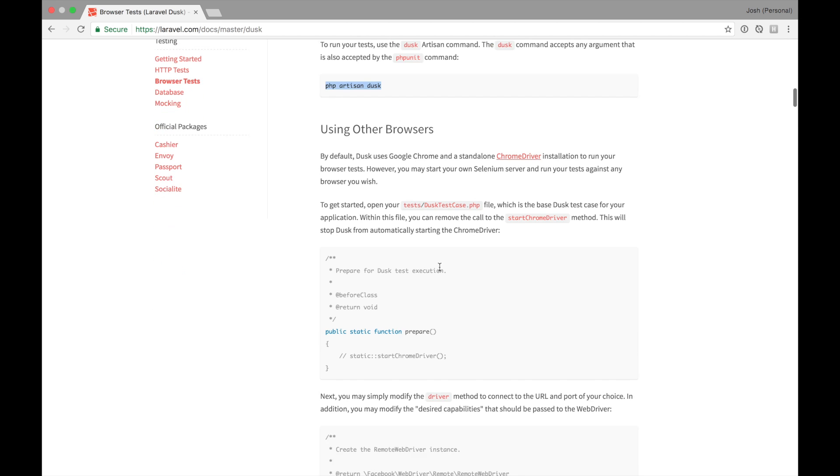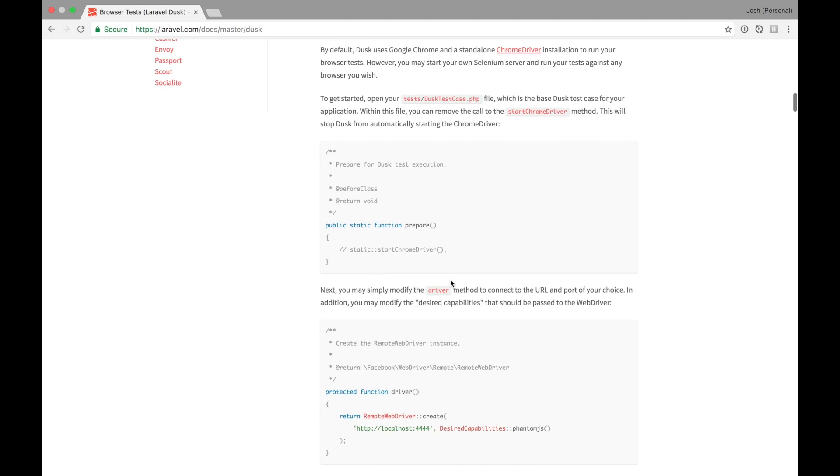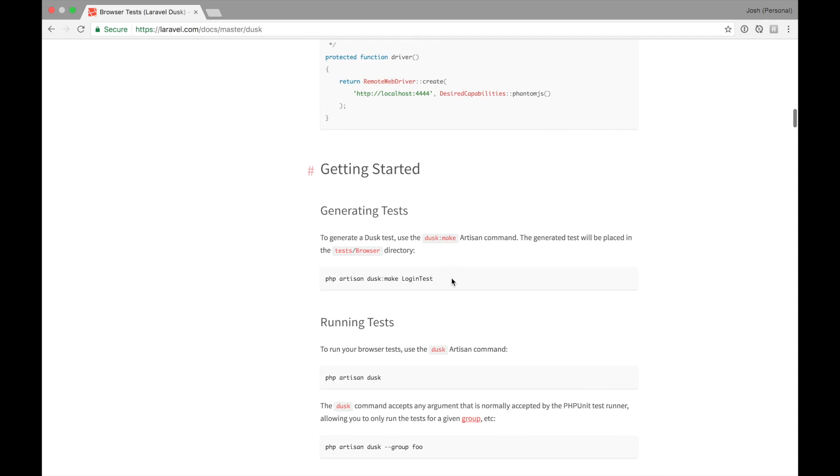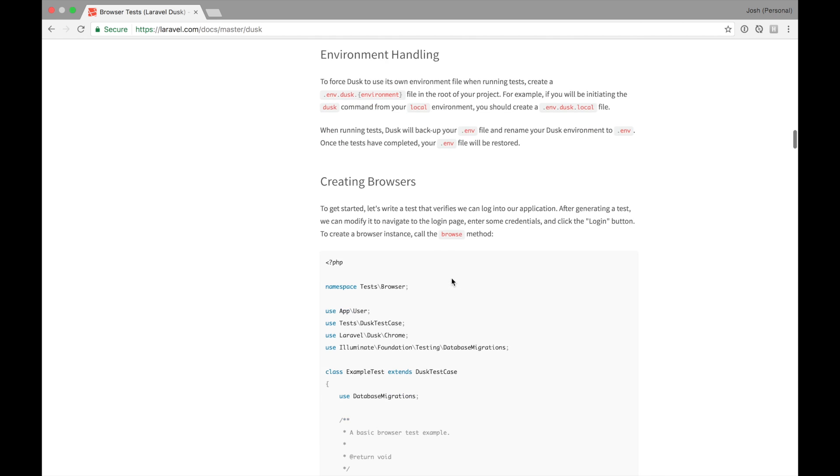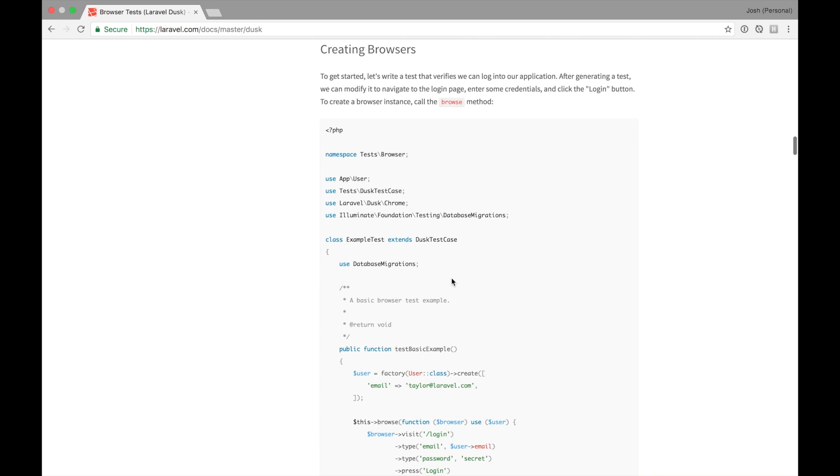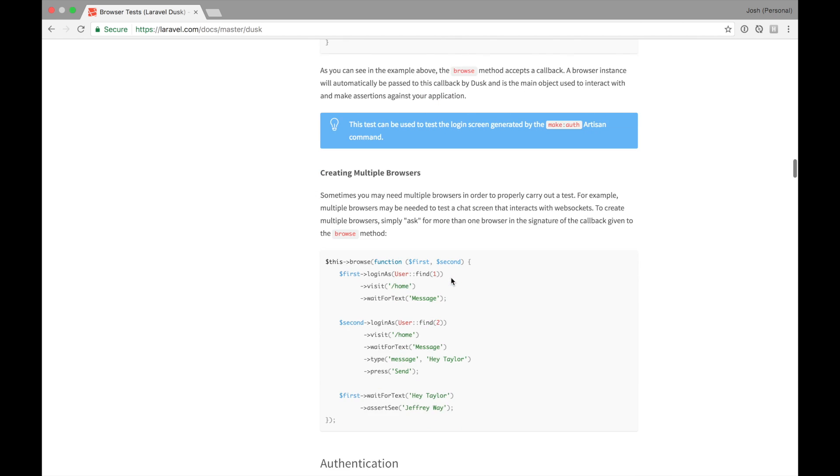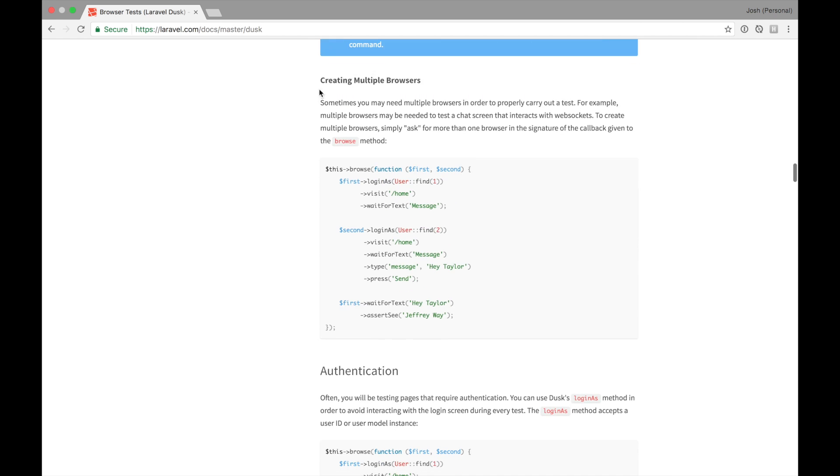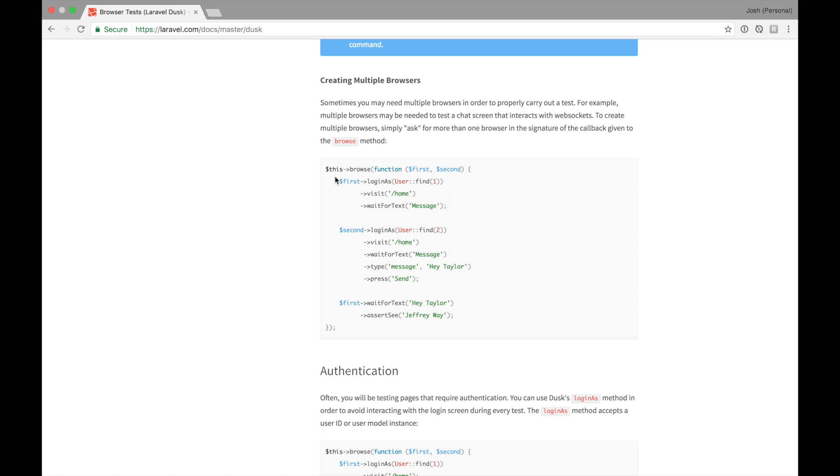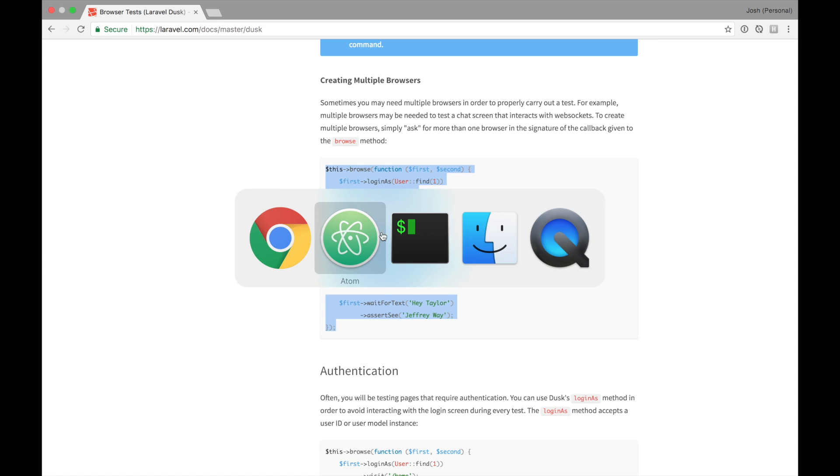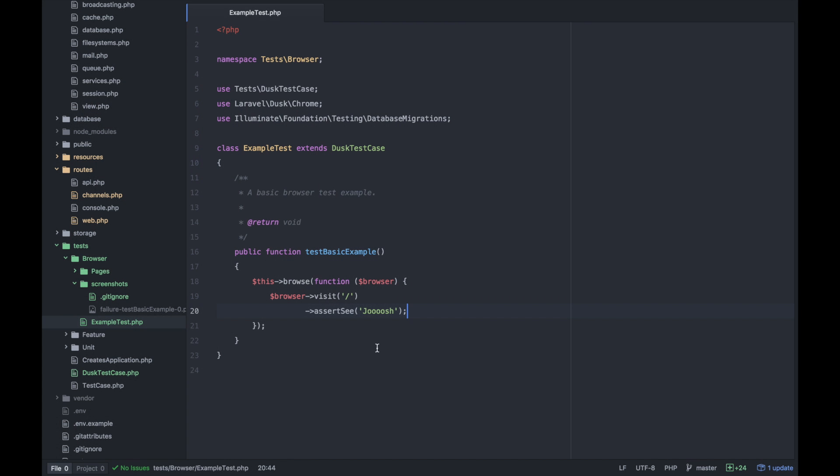What I really want to test with Laravel Dusk is to use multiple browsers. This section is really neat. You can request more than one browser at a time and log in as two different users, then visit the same page and interact with each other. This is exactly what we want for our application.